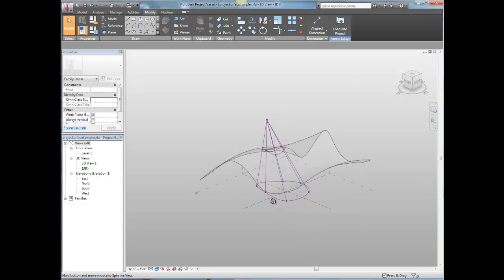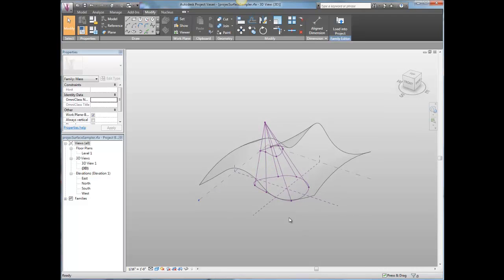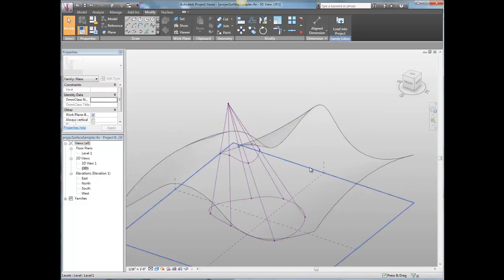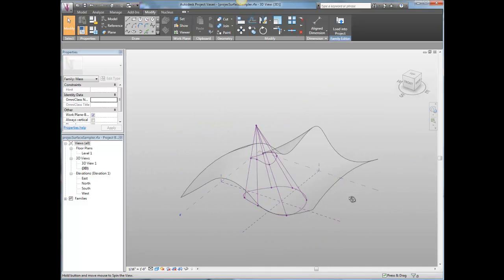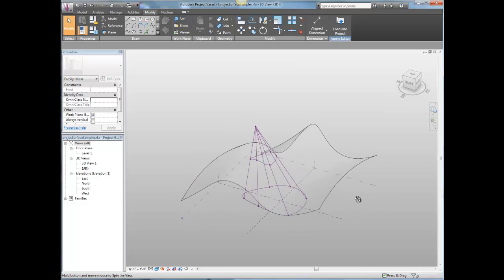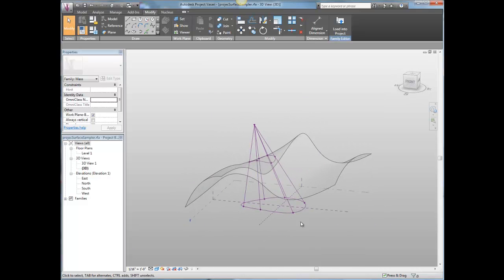Here's a relatively simple family in that there's nothing nested into this. There's no adaptive components.